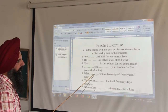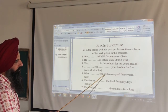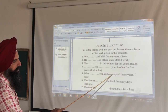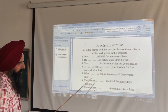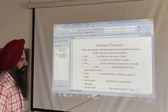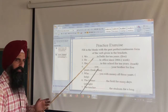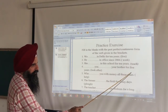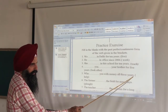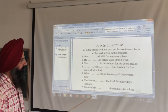'Who had been helping you with money all these years?' This is a WH-question in the Past Perfect Continuous tense.